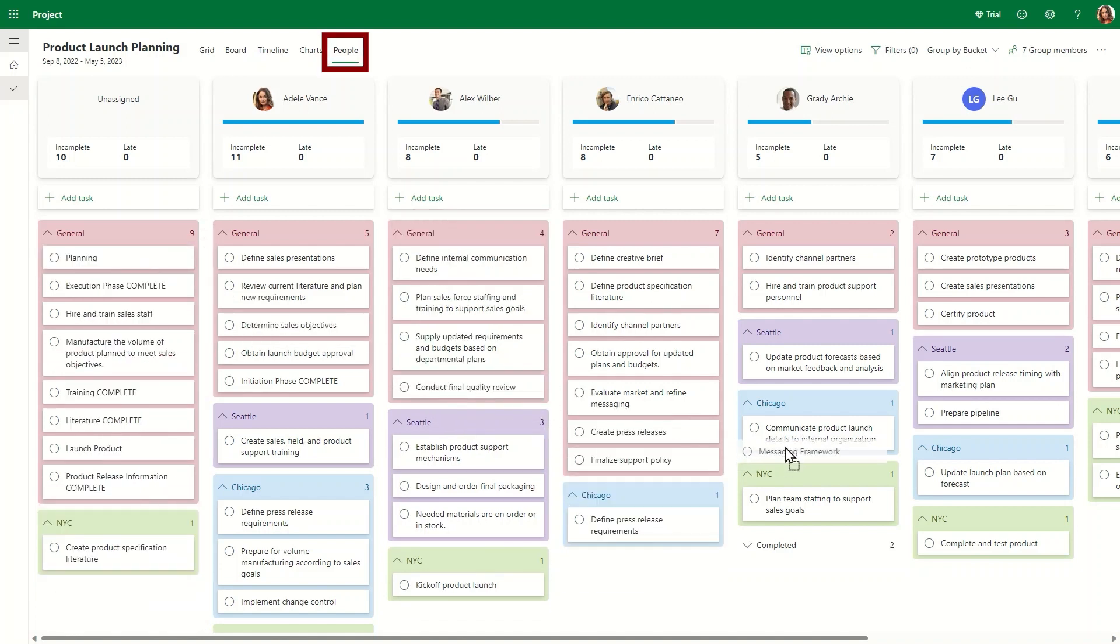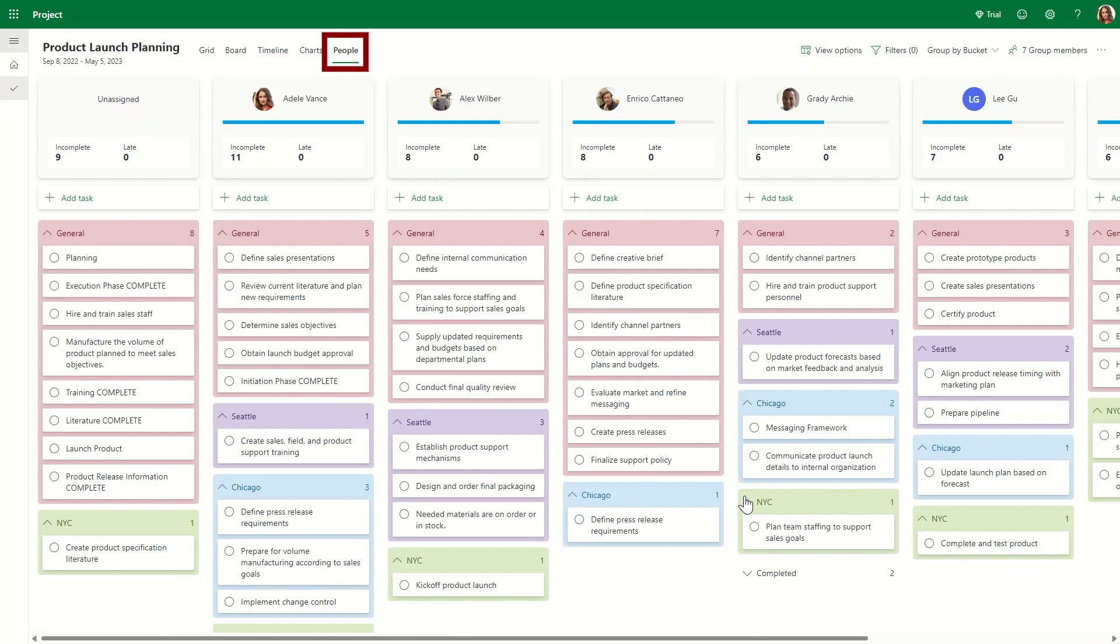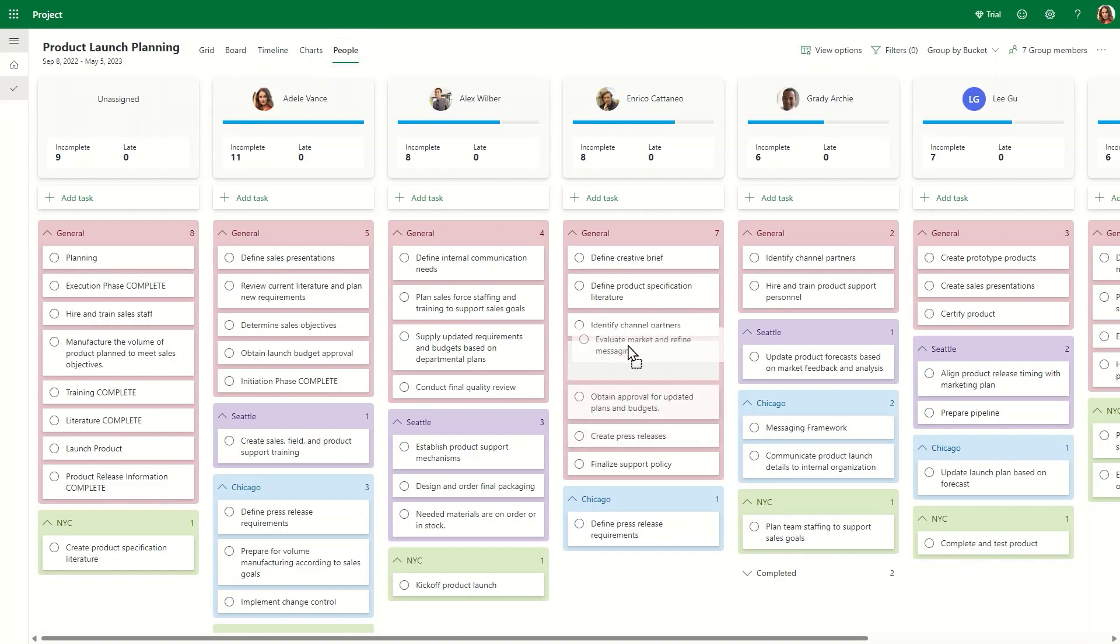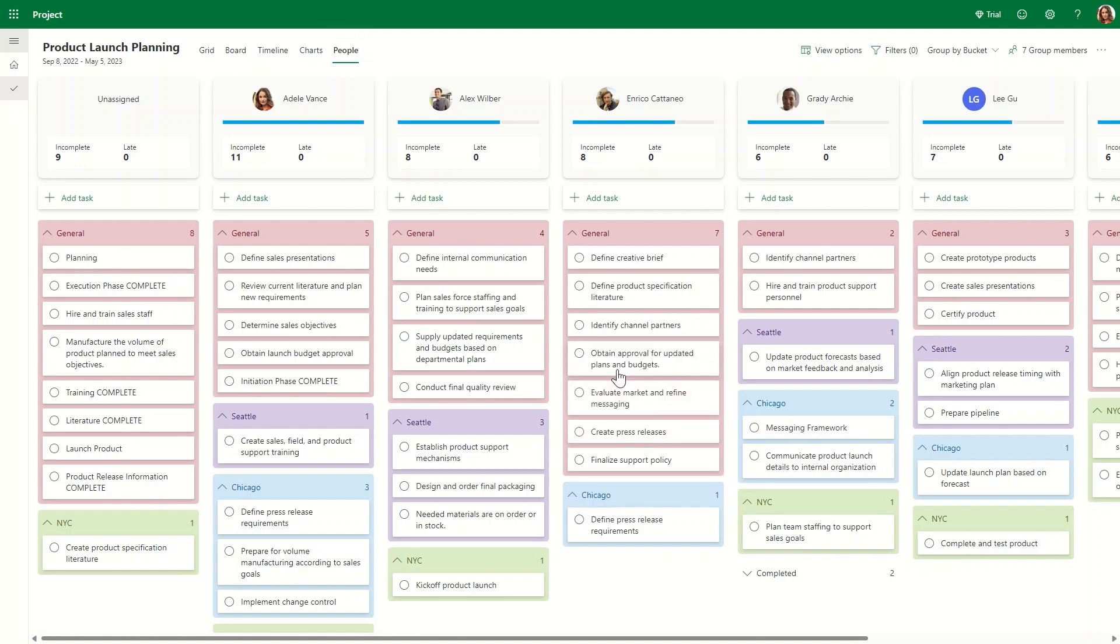Using the people view, you can easily assess the overall team workload and what each member has on their plate and make quick adjustments accordingly.